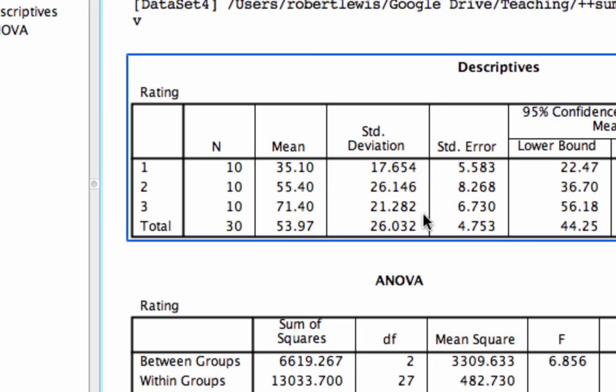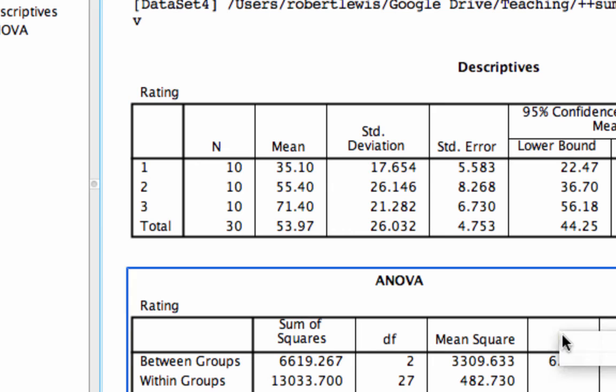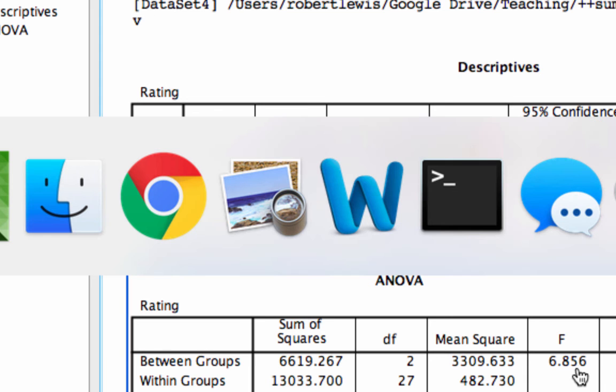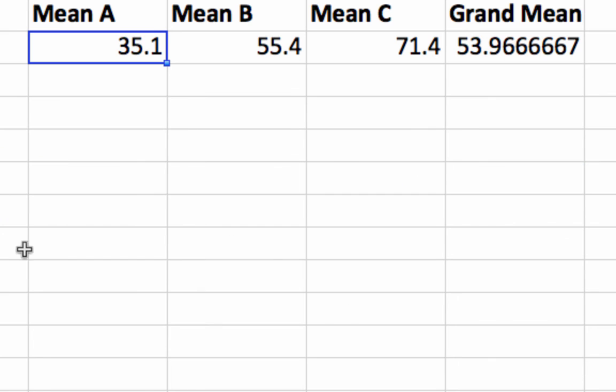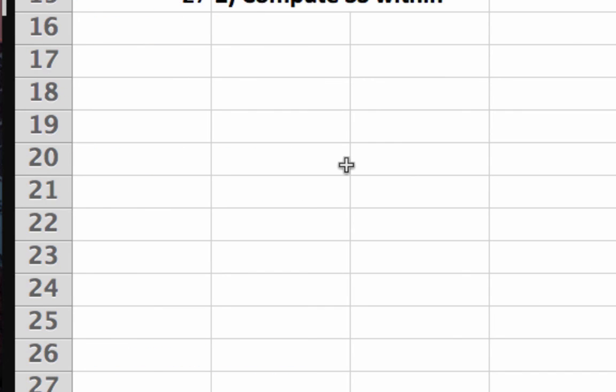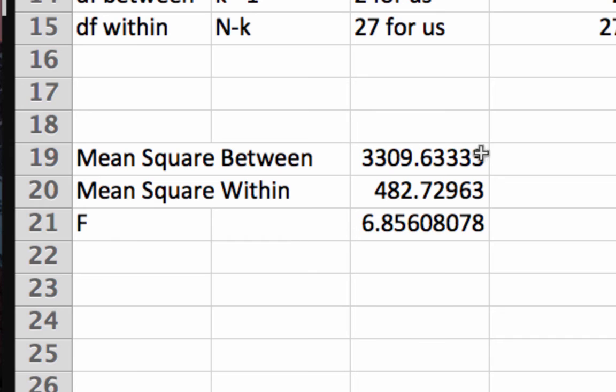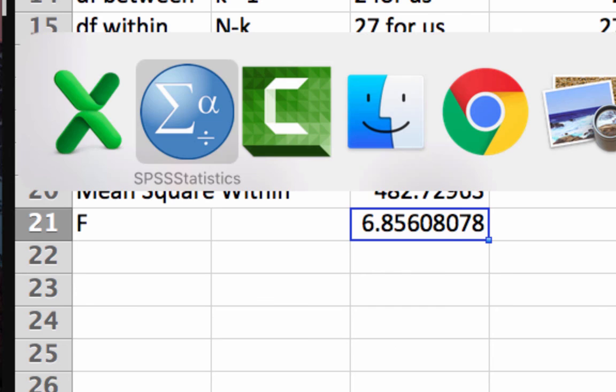We have an F value of 6.856. Does that correspond to what we computed? Yes, 6.856 corresponds to what we computed by hand in Excel.